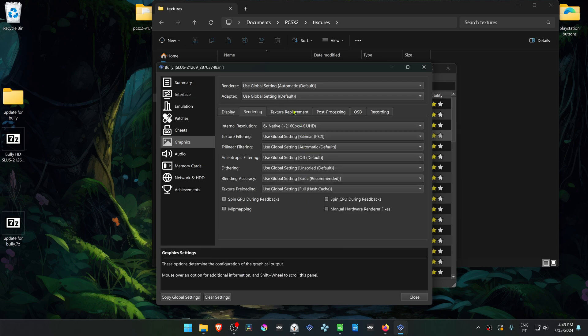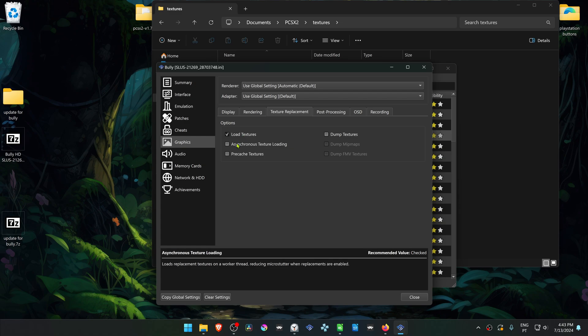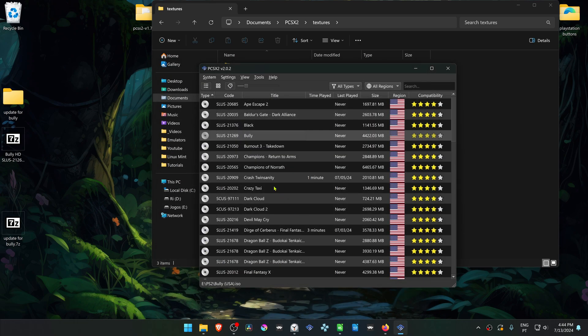Then go to the Texture Replacement tab and turn on Load Textures. You can also turn on asynchronous texture loading. Then run the game and the HD or 4K textures should be working correctly.